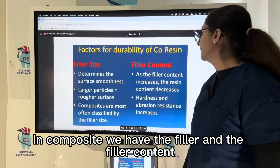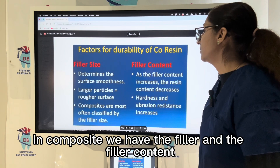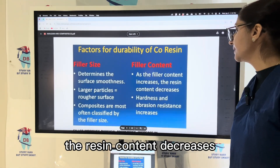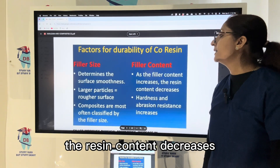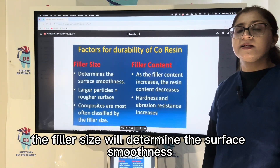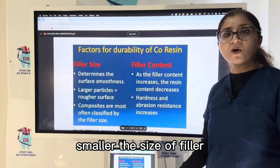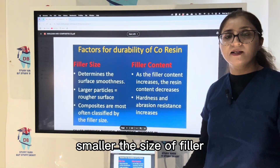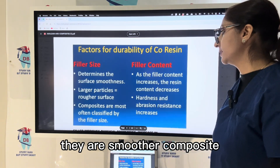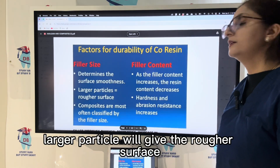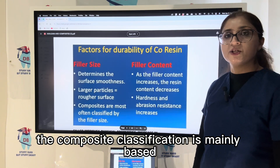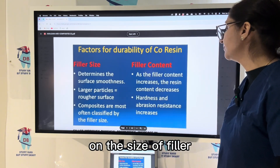In composites, as the filler content increases, the resin content decreases. Filler size determines surface smoothness — smaller filler sizes, like in micro-filled and nano-filled composites, produce a smoother surface, while larger particles give a rougher surface. Composite classification is mainly based on filler size.